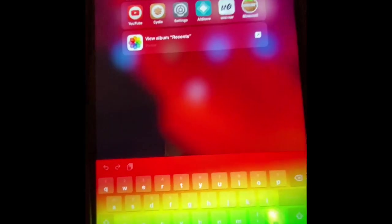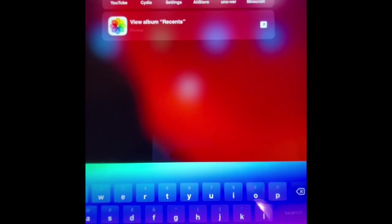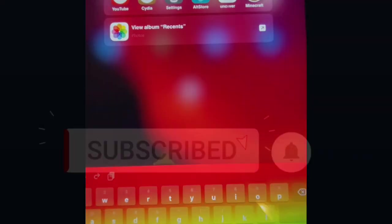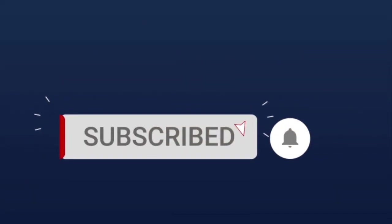So please, please subscribe to my channel, like my videos, and also hit that bell icon so you guys can get notified for the next video that I drop. So that's all for today, thank you for watching, and have a great day.